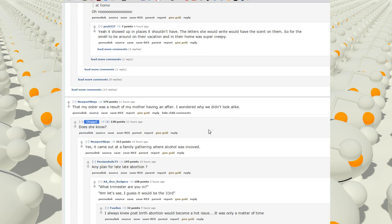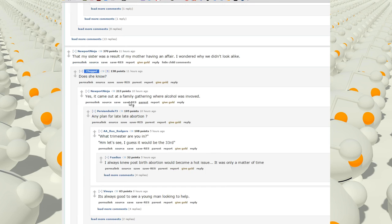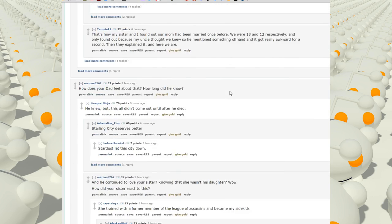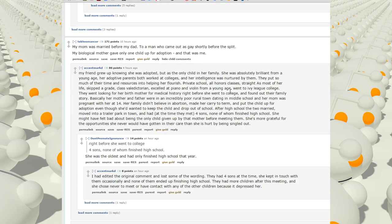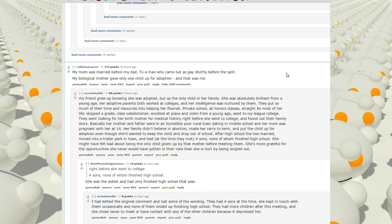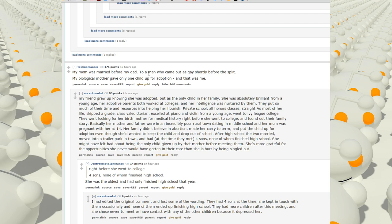That my sister was a result of my mother having an affair. I wondered why we didn't look alike. Does she know? Yes, it came out at the fathering gathering where alcohol was involved. My mom was married before my dad to a man who came out as gay shortly before they split. My biological mother gave only one child up for adoption, and that was me.